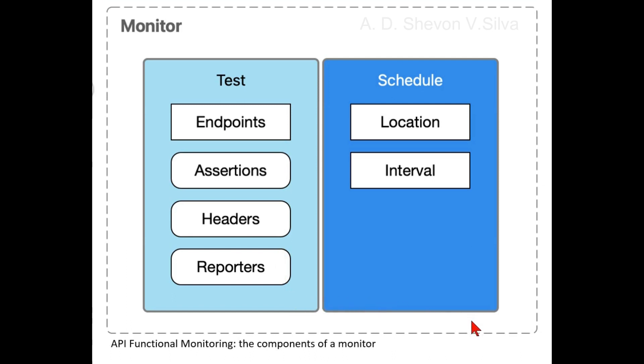A test schedule includes the following: locations from which to run the test (locations can be public or private), and time intervals between tests.